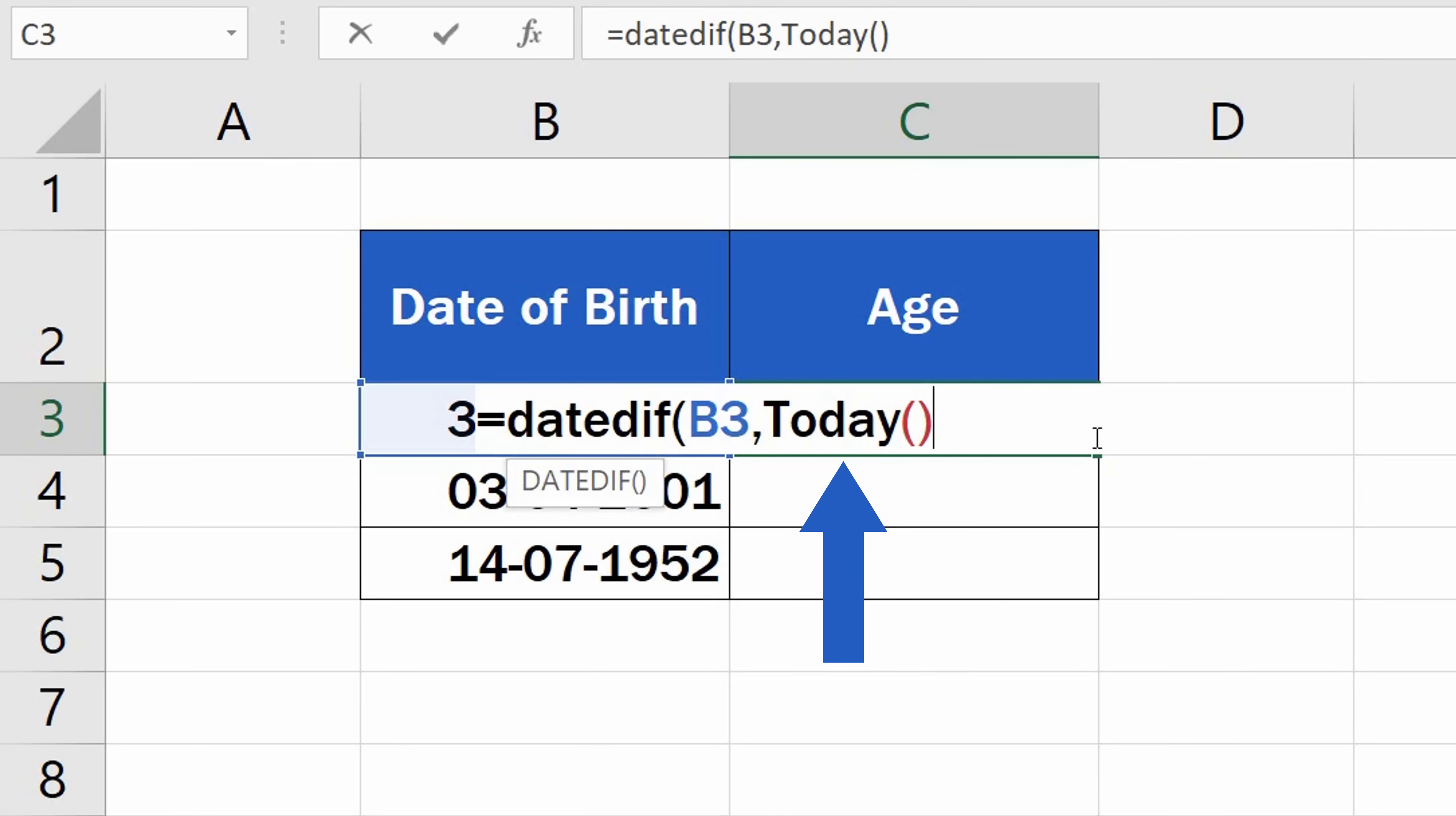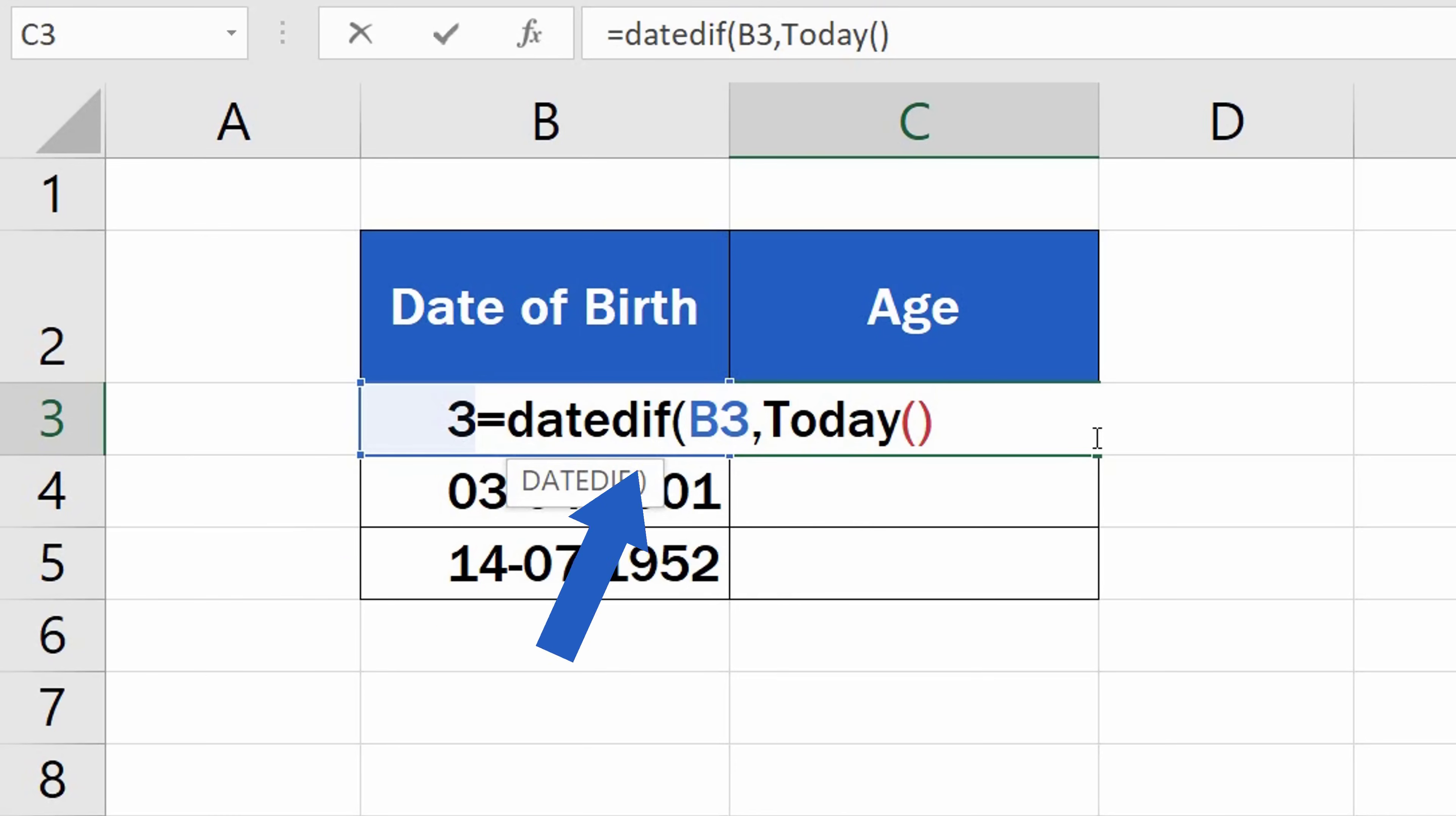If you need to use any other date than the current one, you can use a separate cell to store this information and refer to this cell in the formula, just like we did with Date of Birth. Since we want to use the current date, we'll leave the function TODAY in the formula and move on to the next step.